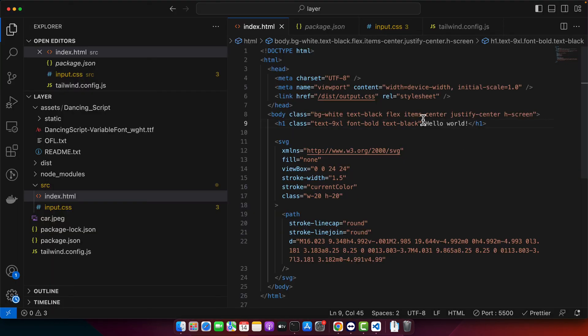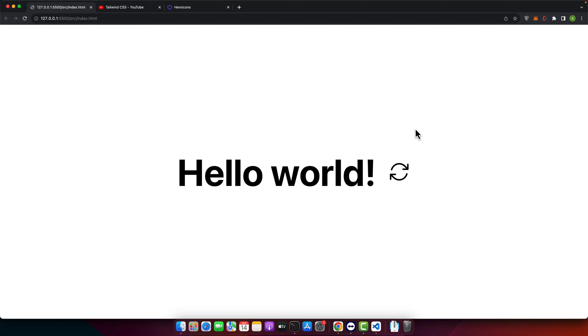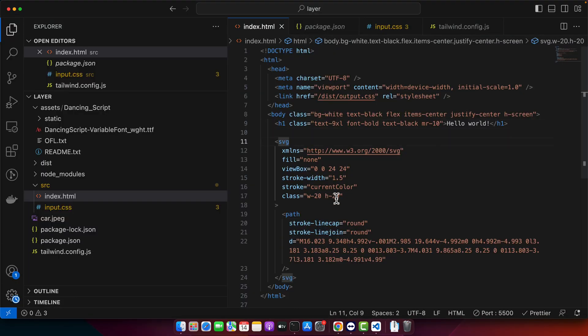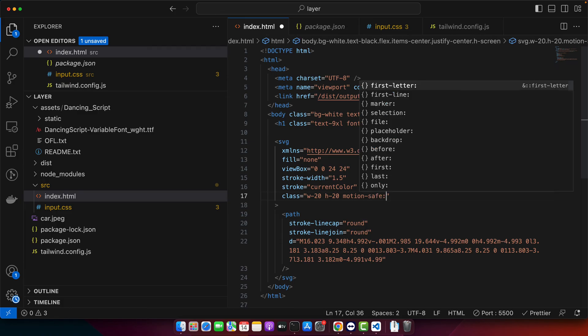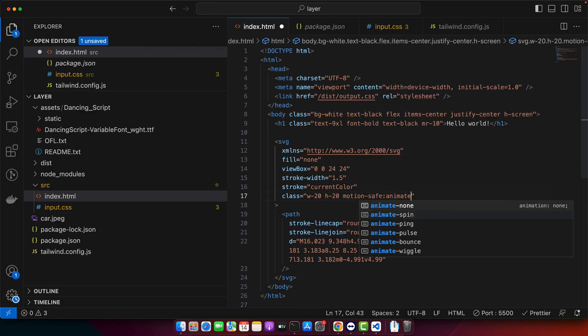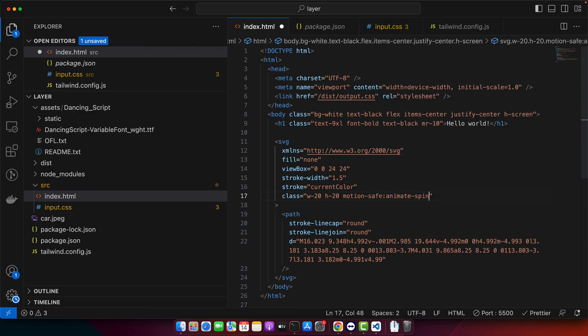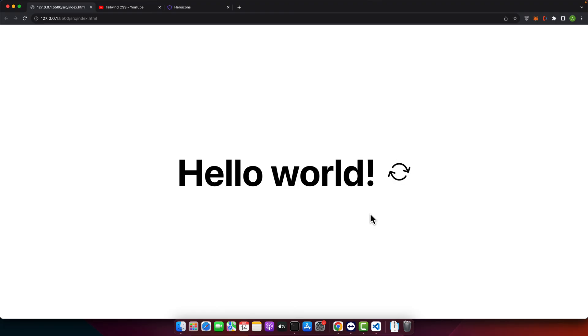Let me add some margin right. Okay. Now here in the class area I will add motion safe then add the animation animate spin. Let's try. You can see that it will keep rotating and spinning forever.